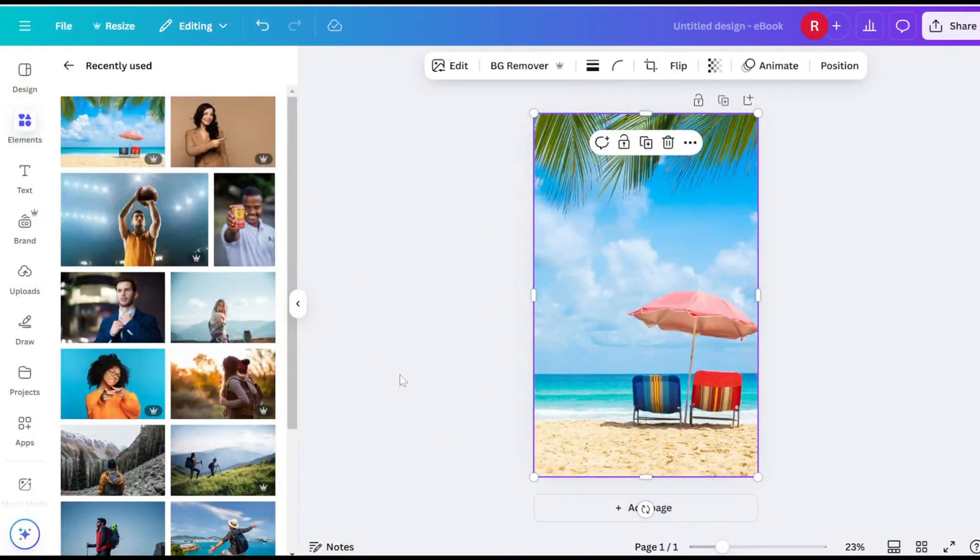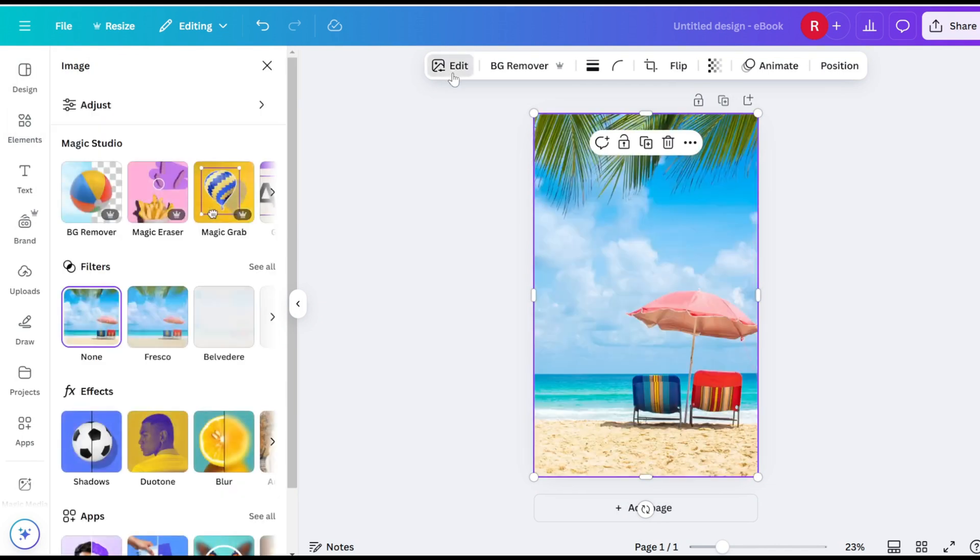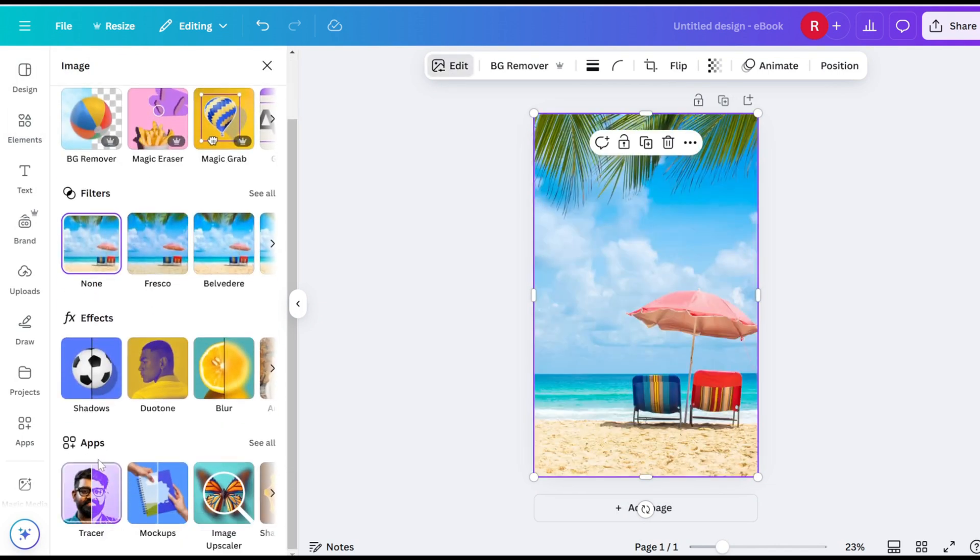Go to the Edit tab. Scroll down and navigate to Apps. Then click on Mockups.